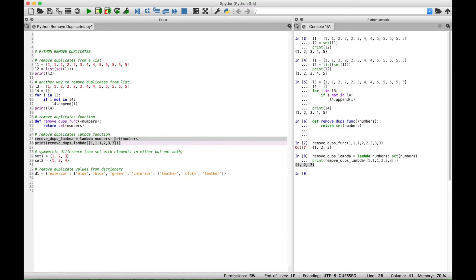Now again, let's see if we can wrap this set in a list to return the original list in the form of a list with the duplicates removed.